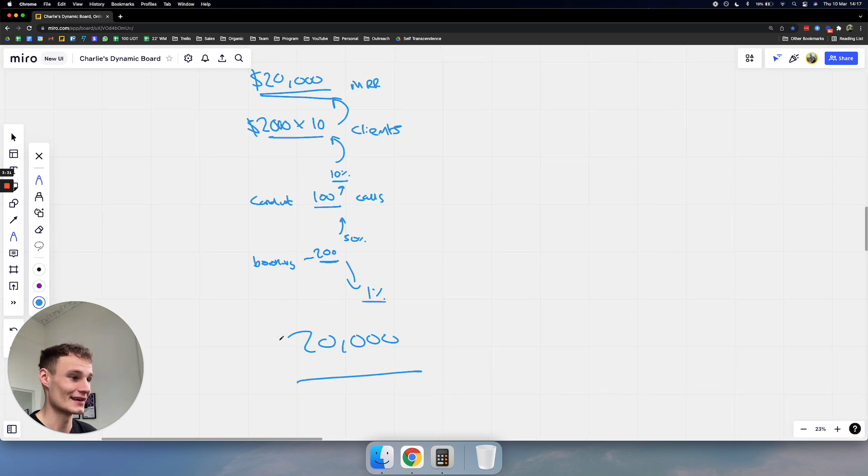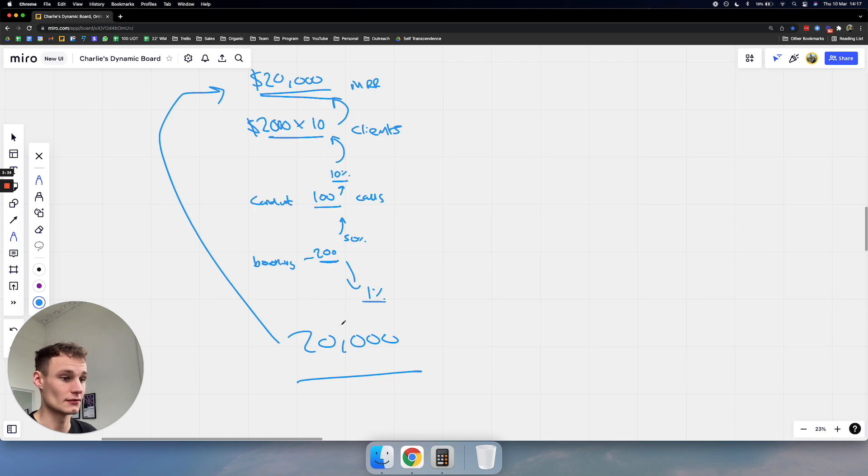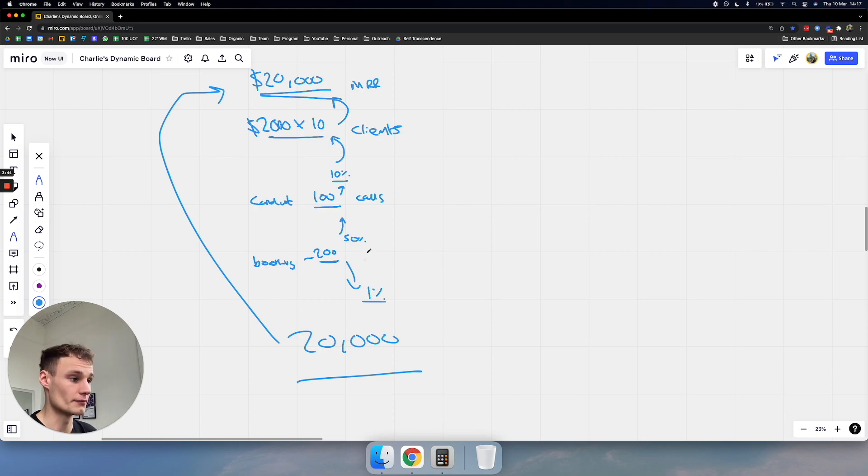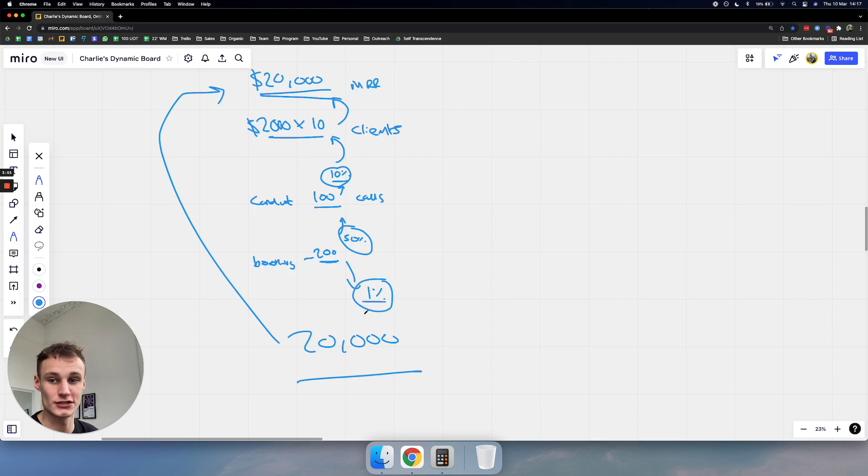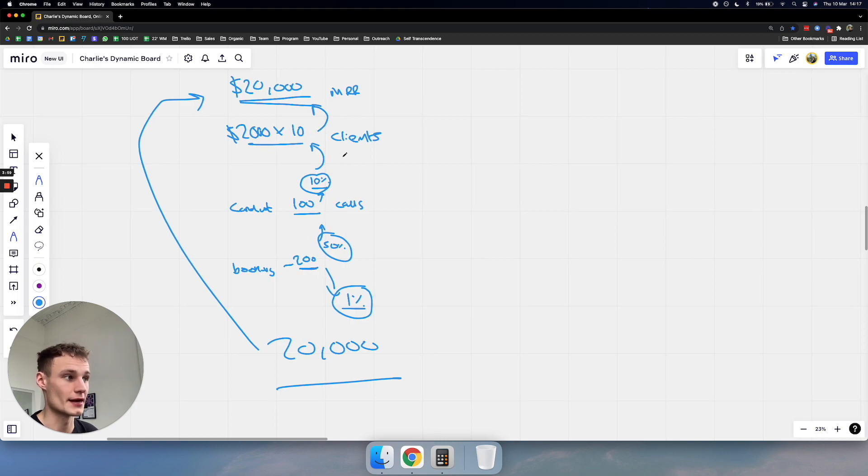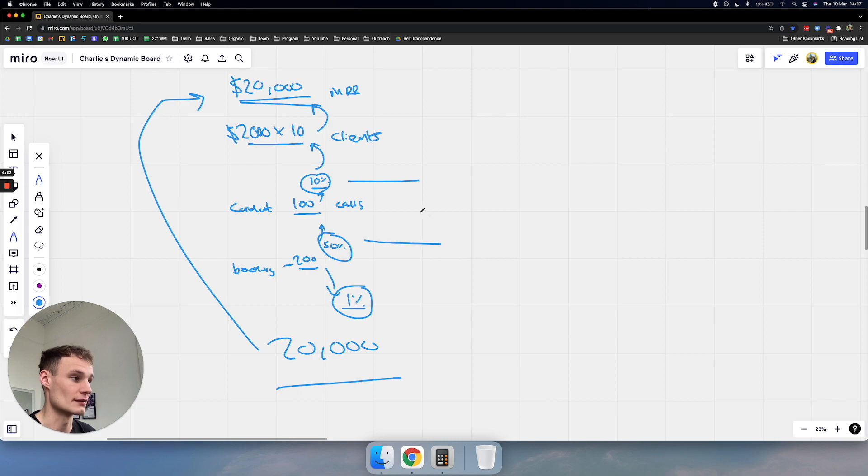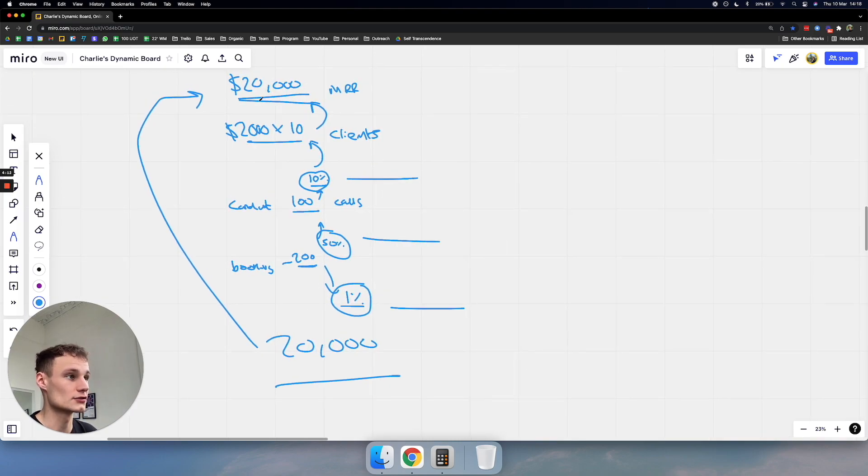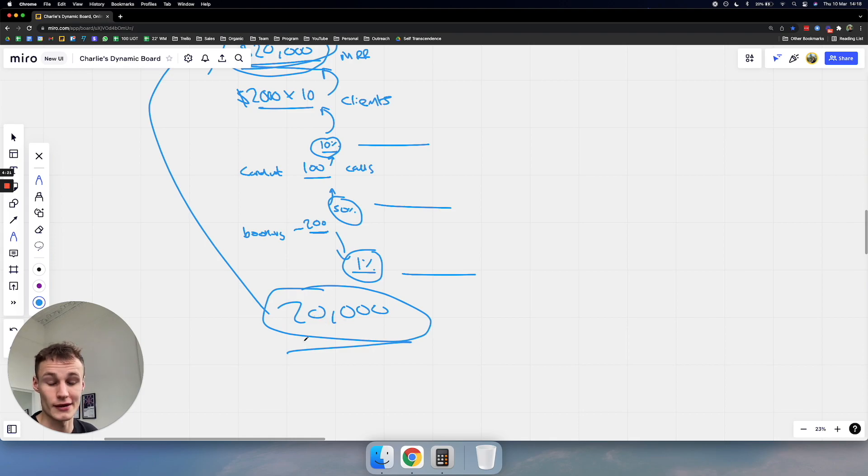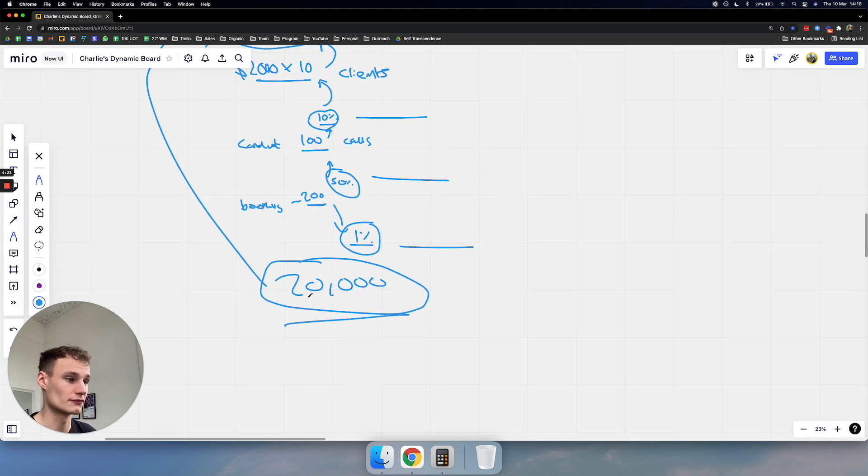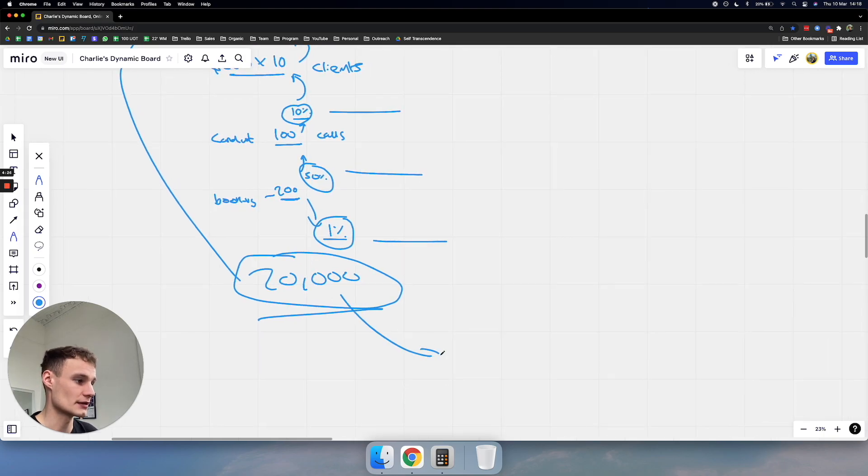So you need to book 200 calls. So now what we've defined is the call. So to make 20,000 a month in income, we need to book 200 meetings. Now, this might sound really scary and impossible, but I'm going to break it down even further. But so now let's say that you have a, let's just be really pessimistic here and say that you've got an appointment booking rate of 1%. Now, what we need to do is we need to basically then just do 200 times by 100. And that means we need to do 20,000 outreaches.